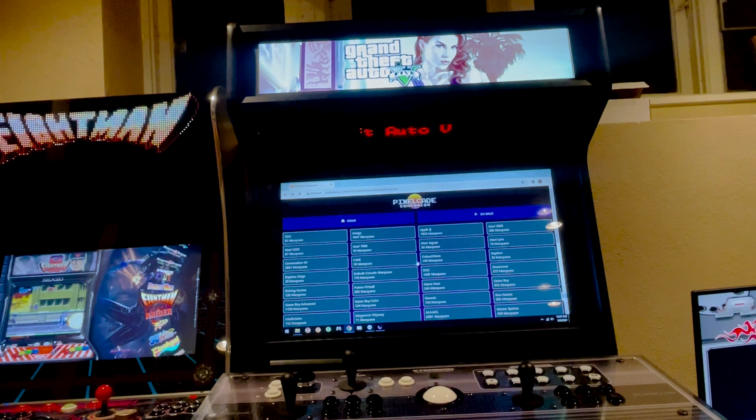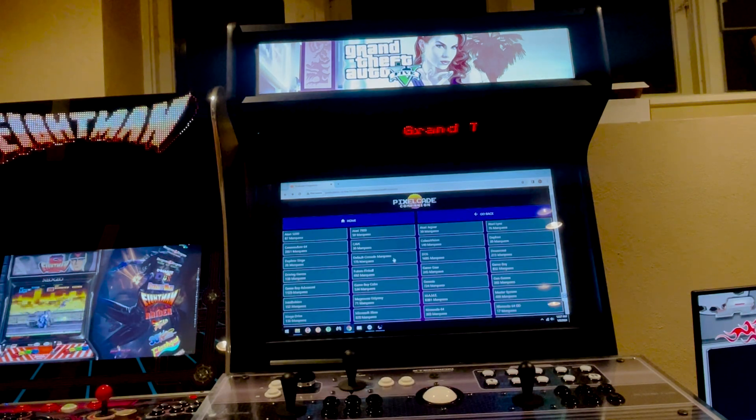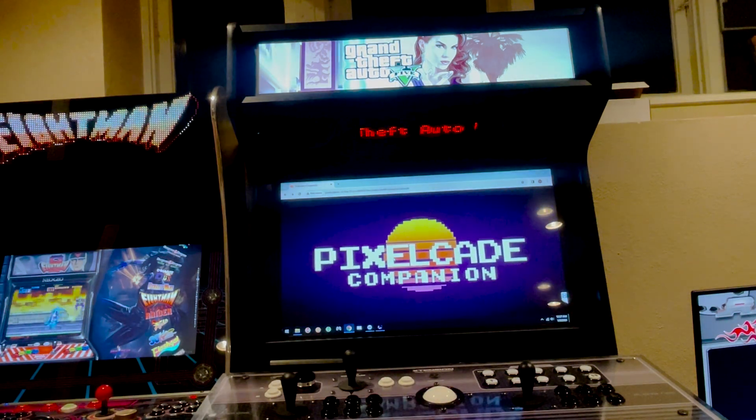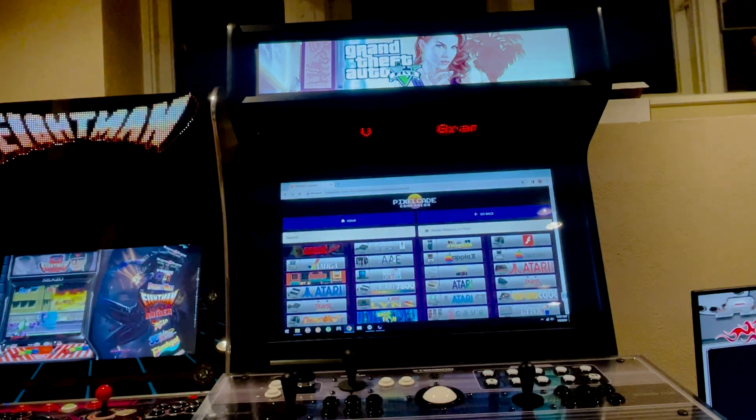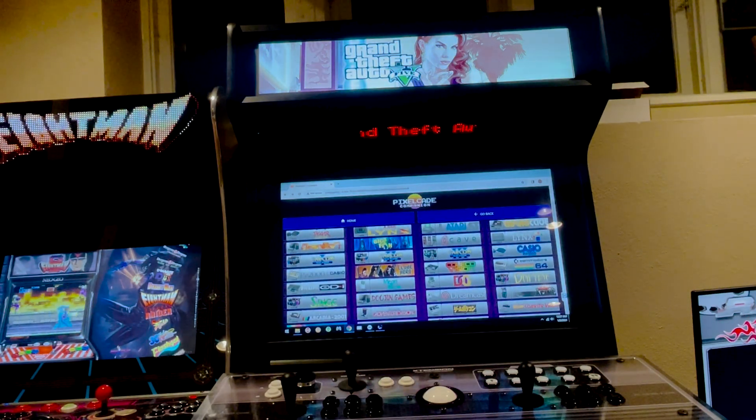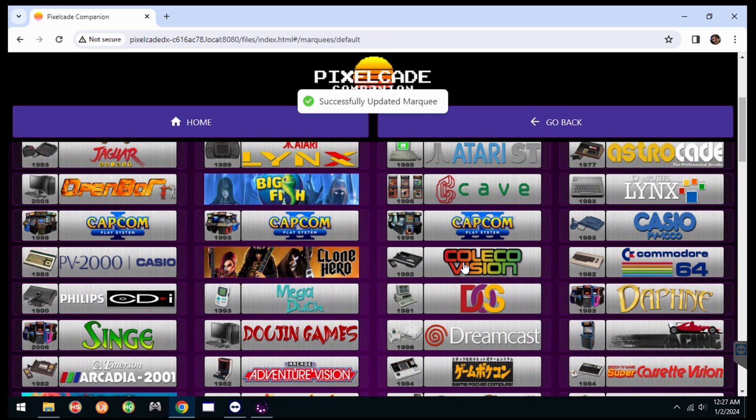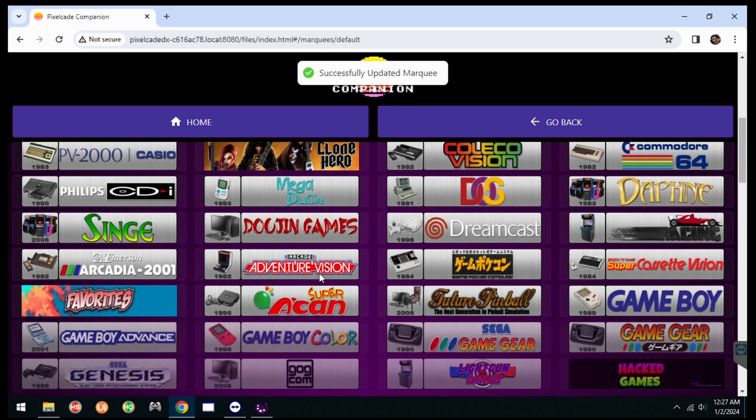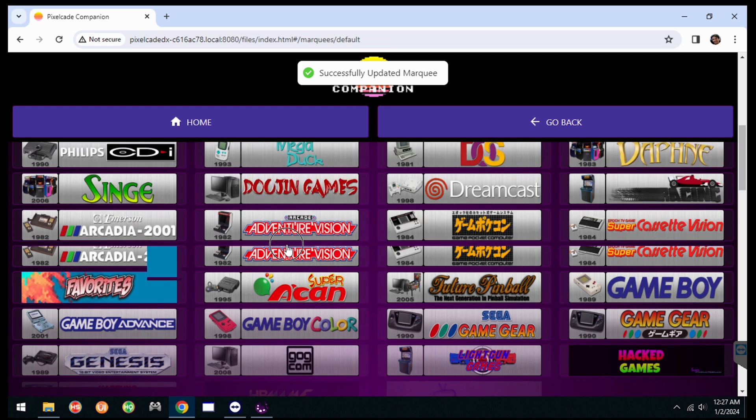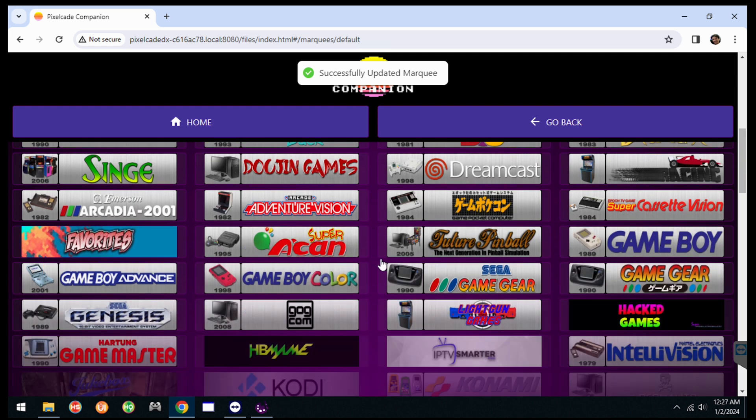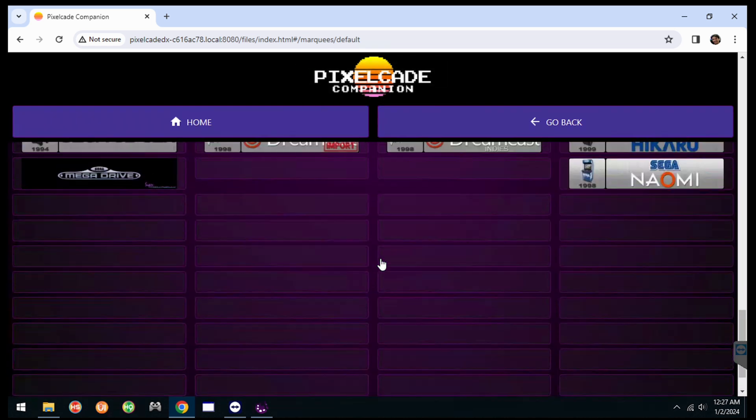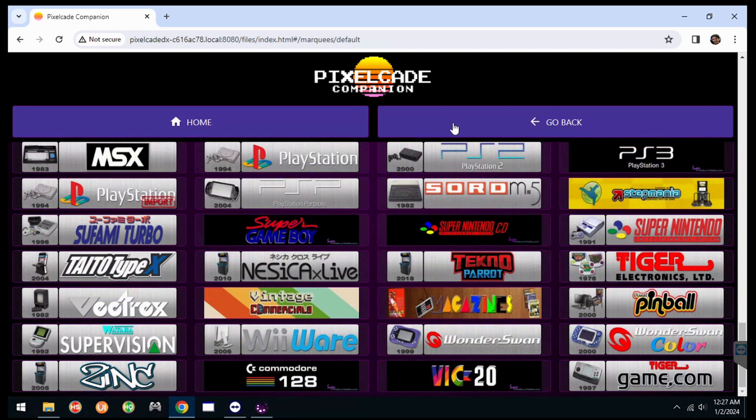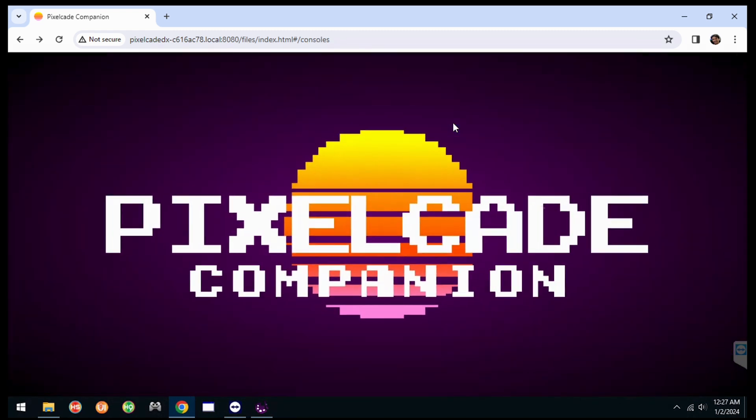In this update, I also added all the default marquees. So these are all the system defaults by console. So big thanks to James T. He did all these. These are really great. So you can browse those. As you can see, there's quite a few. So that's how you browse the artwork.